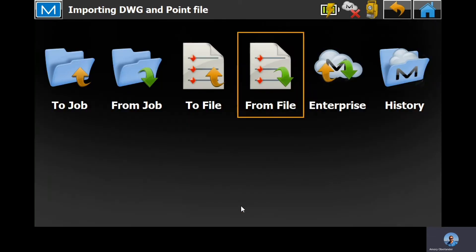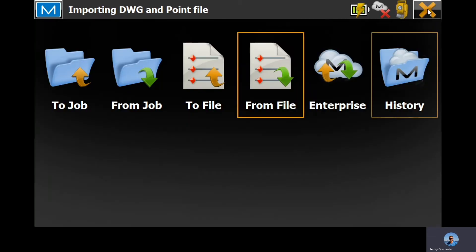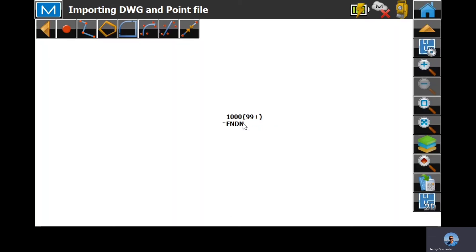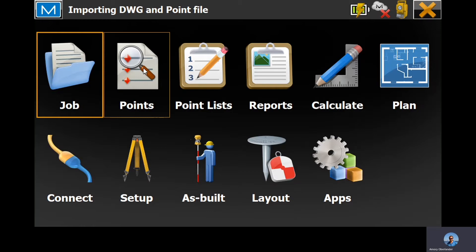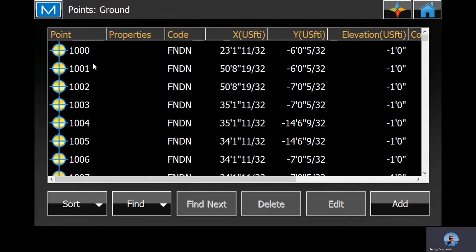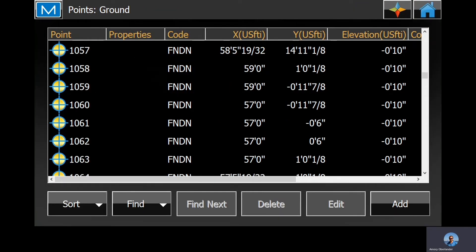Sounds correct. Coming back here, you can see the points on the plan view as well as in the list view.